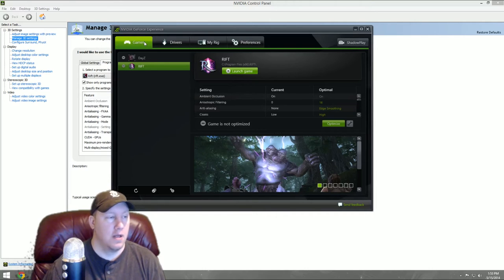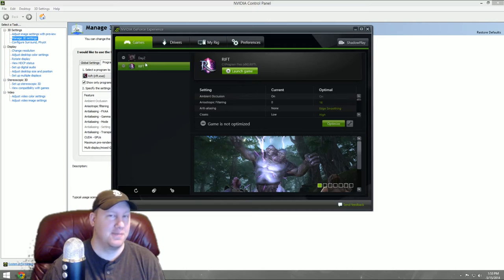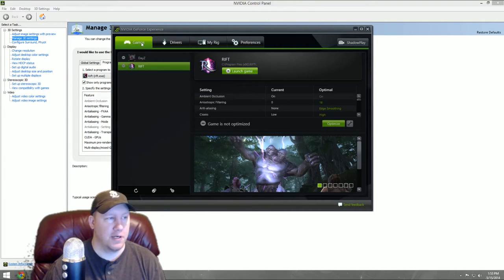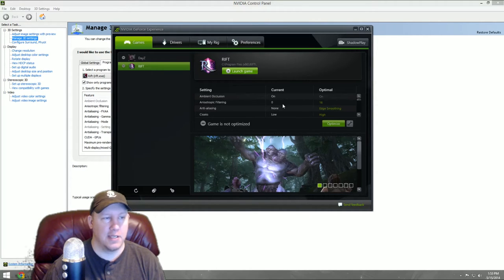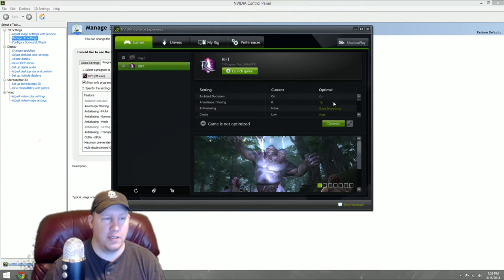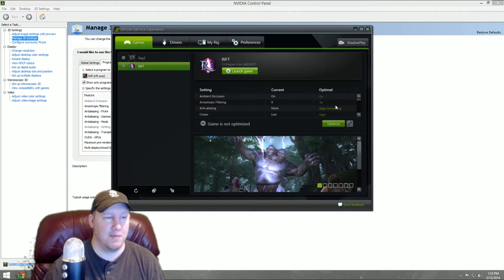It will automatically change your settings to optimize them so they run the best they can with the best graphics your system can handle. However, that's not really what we're shooting for, but I'm going to go over this just to cover it.